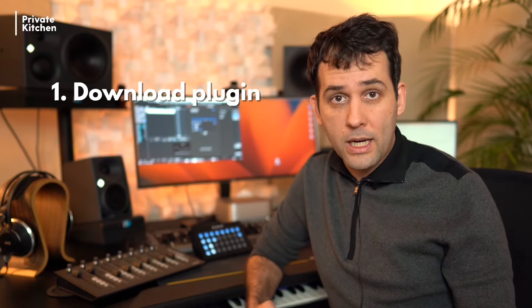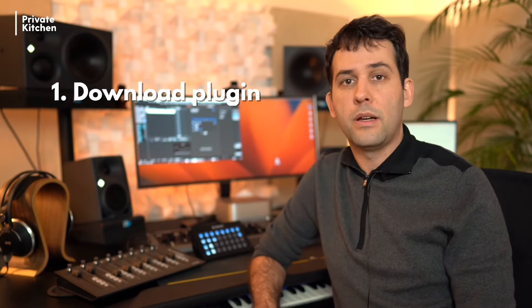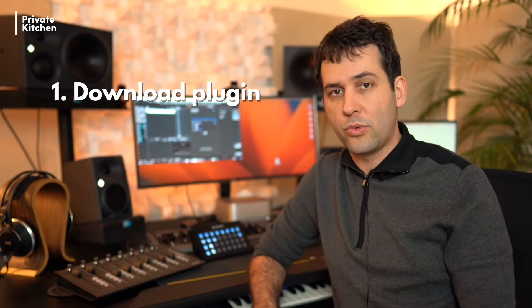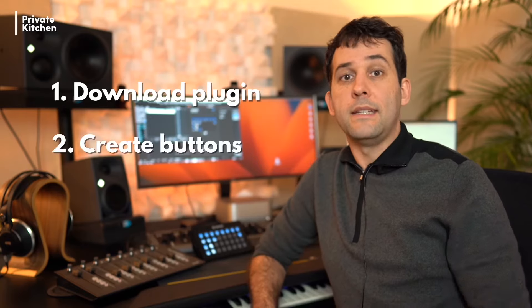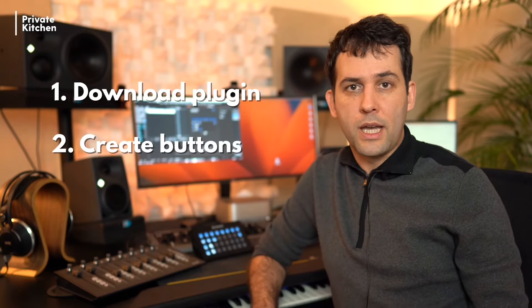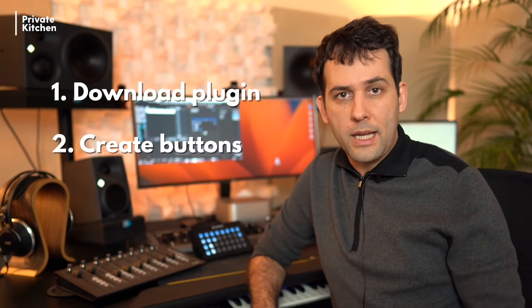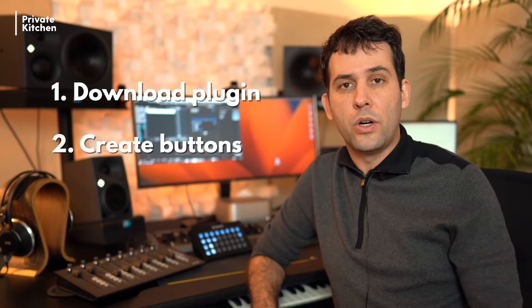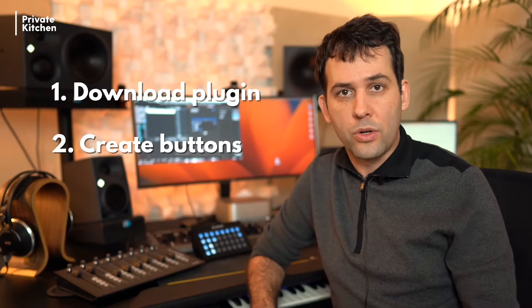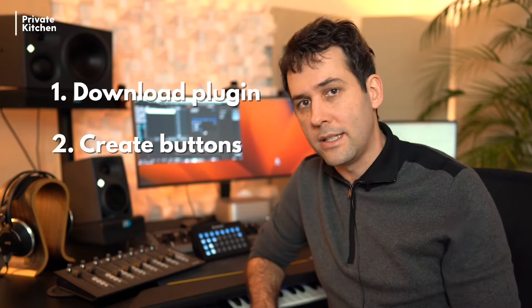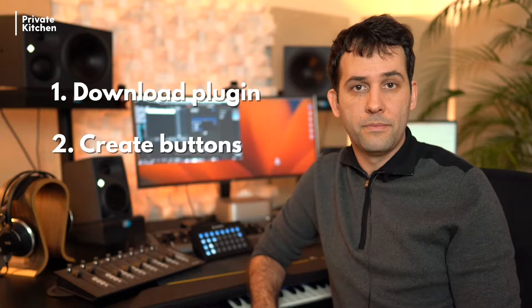So in this video we will have two steps. In the first step we are downloading the MIDI plugin within the Stream Deck environment, and in the second step I will show you how you can create buttons including the note on and note off MIDI message in order to control your articulations in Cubase.